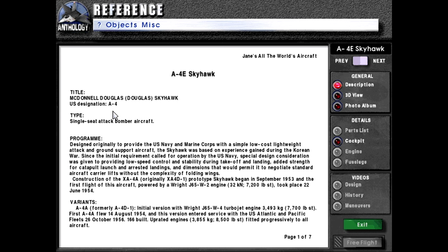McDonnell Douglas Skyhawk, US designation A4, type: single-seat attack bomber aircraft. The program was designed originally to provide the US Navy and Marine Corps with a simple, low-cost, lightweight attack and ground support aircraft. The Skyhawk was based on experience gained during the Korean War, since the initial requirement called for operation by the US Navy.